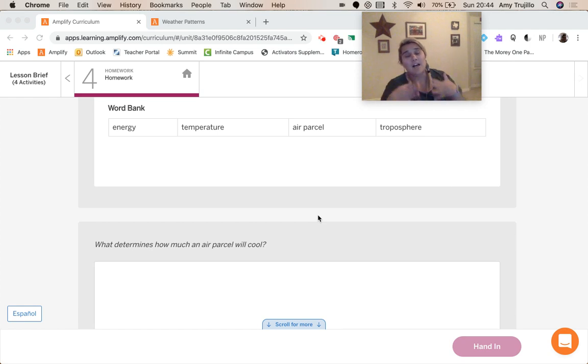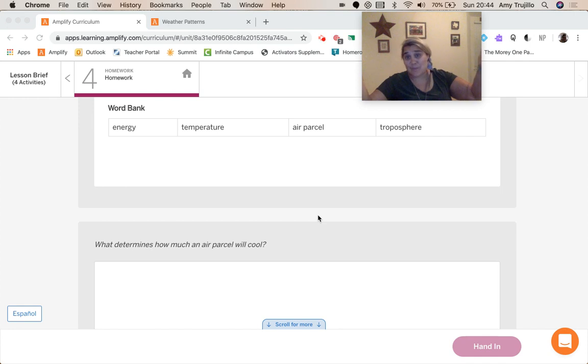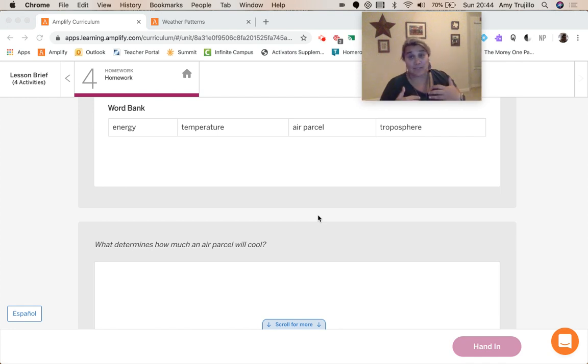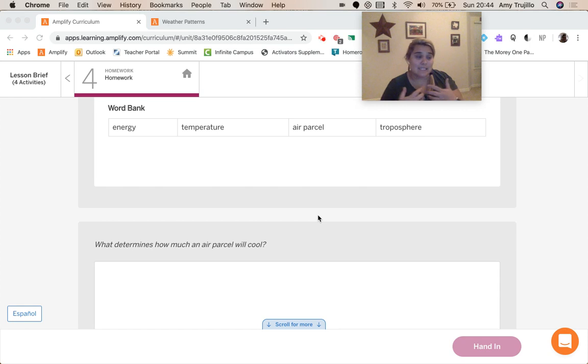And because that air parcel is transferring out its energy, that means that it's going to be losing some of its energy. And when an object loses some of its energy, that means that its temperature is decreasing.